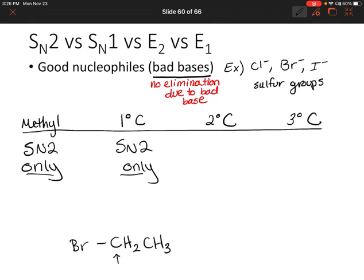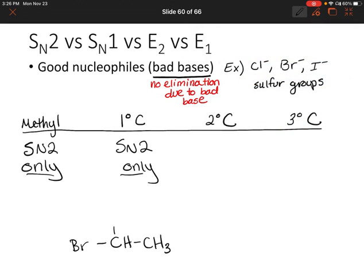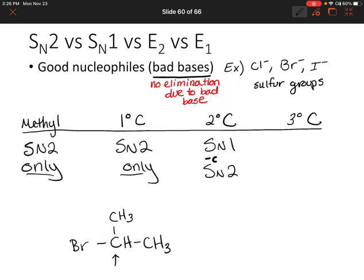What about a secondary carbon? So let's change our reactant slightly — we'll add another methyl group. If that carbon attached to the leaving group is a secondary carbon, will we have SN1, SN2, or both? We could have either — so it could be SN1 or SN2.